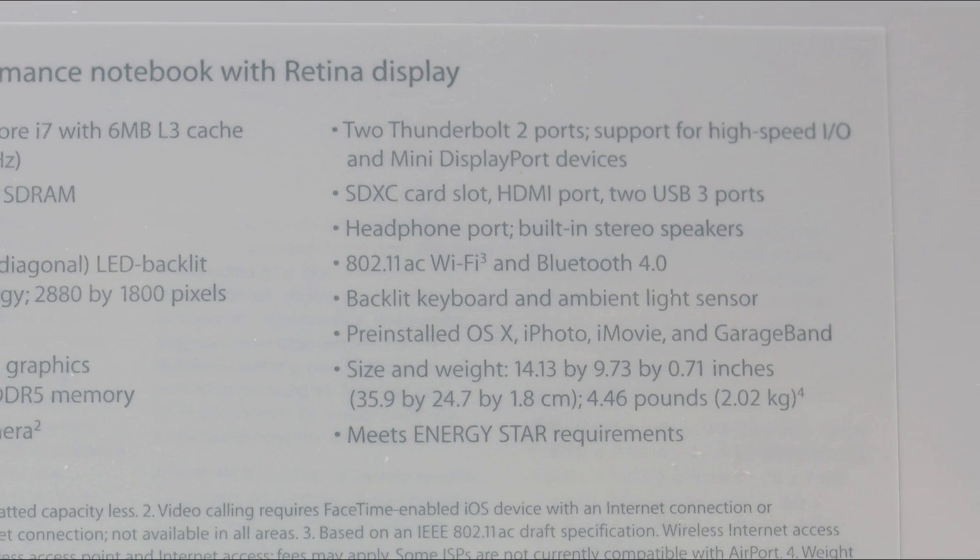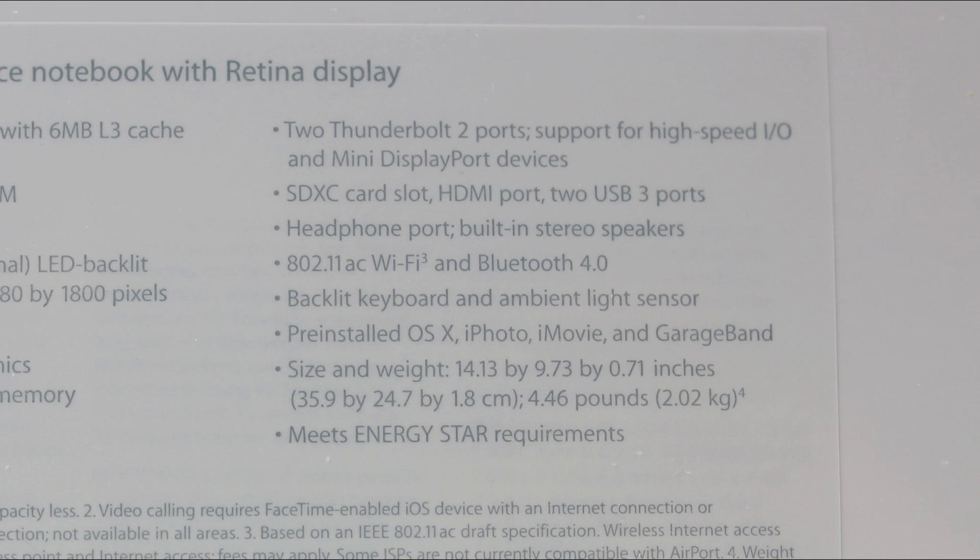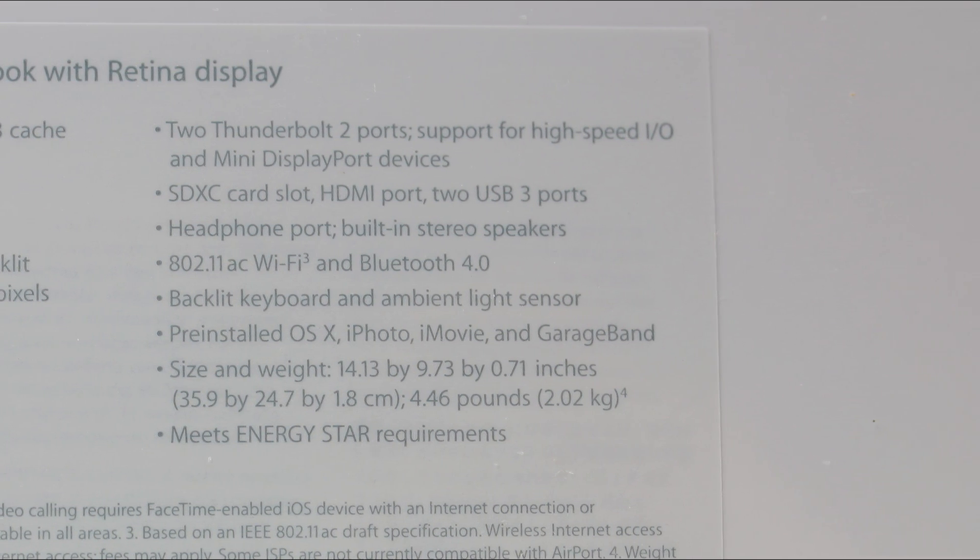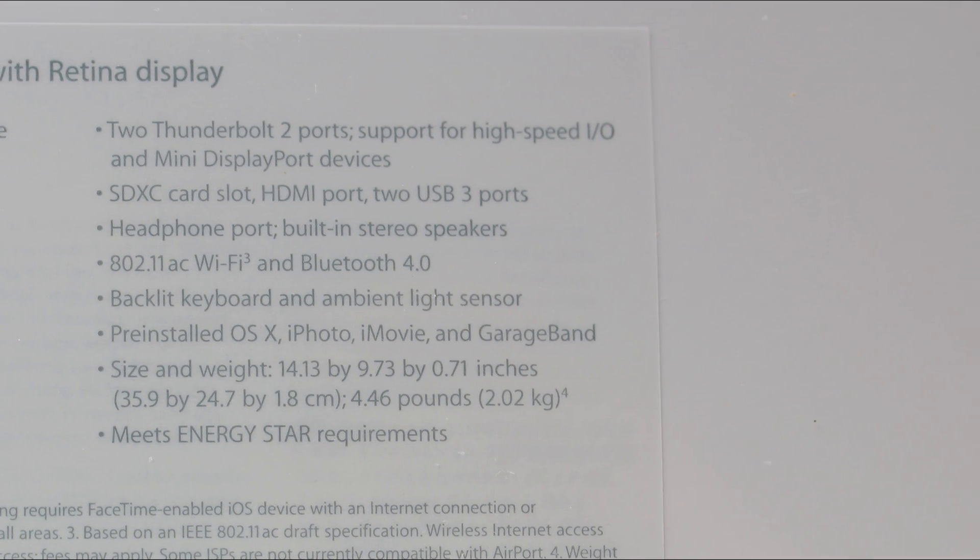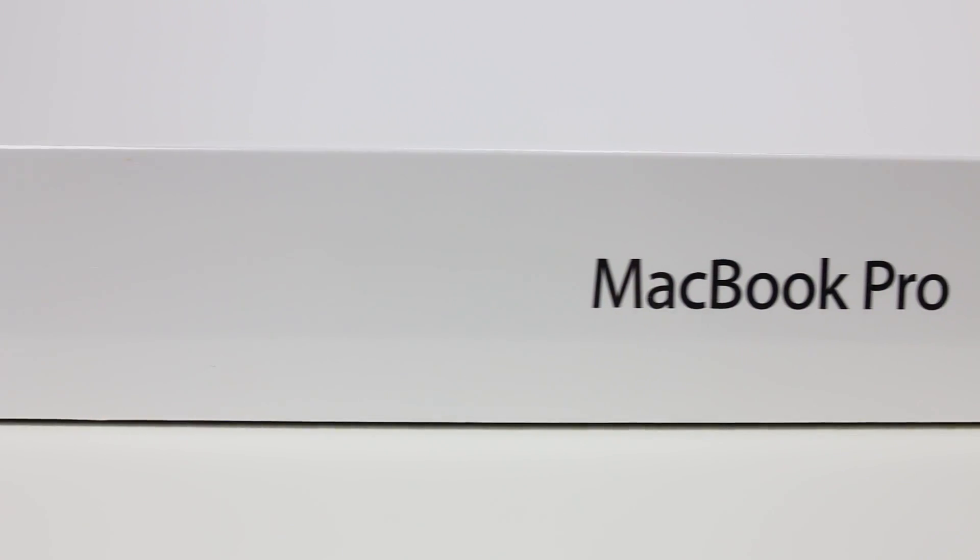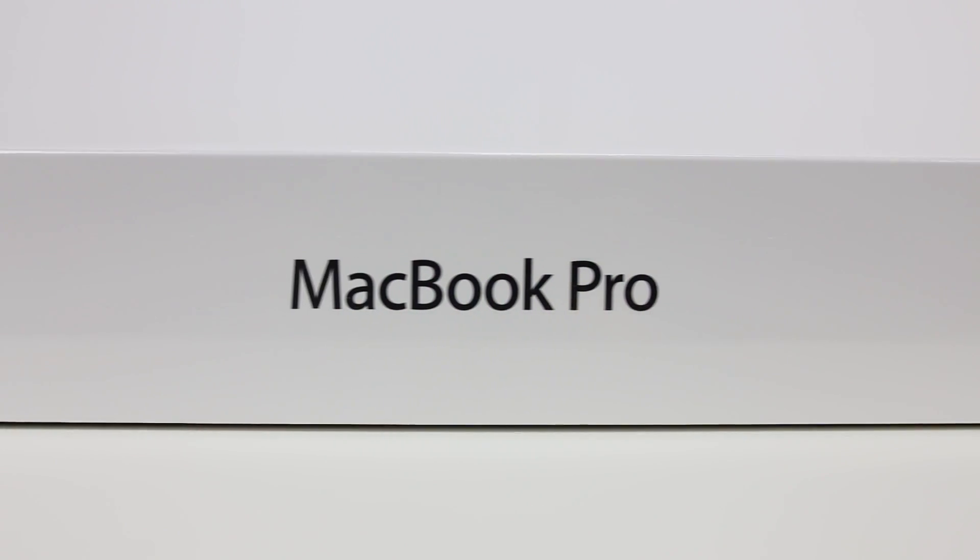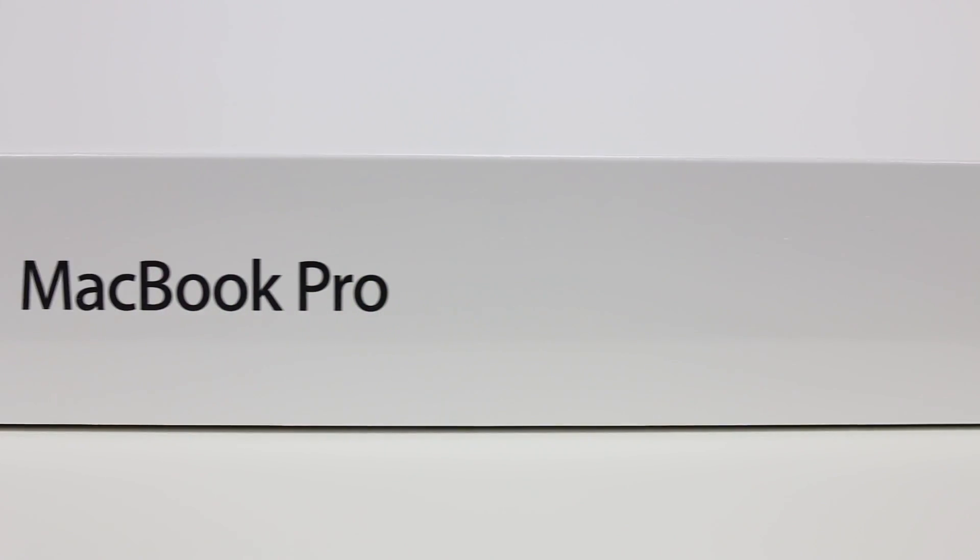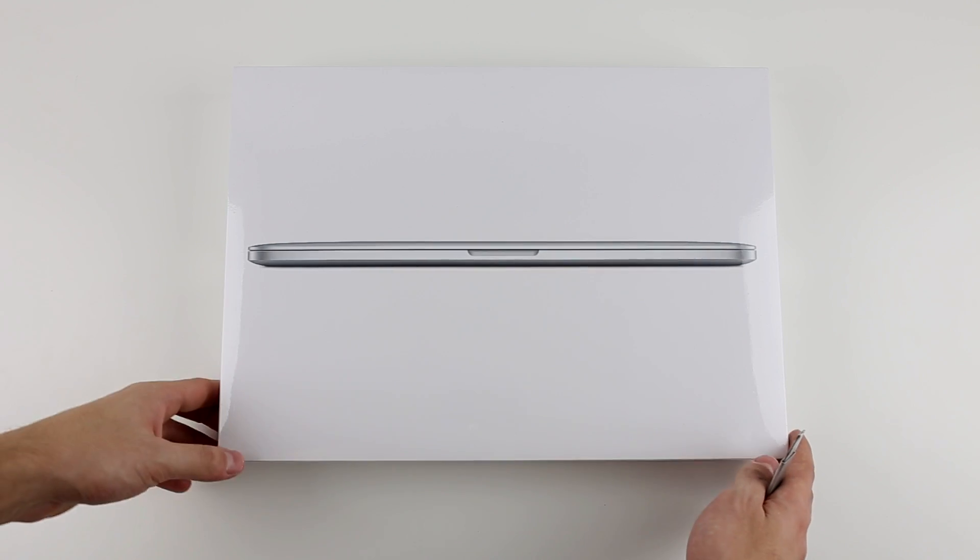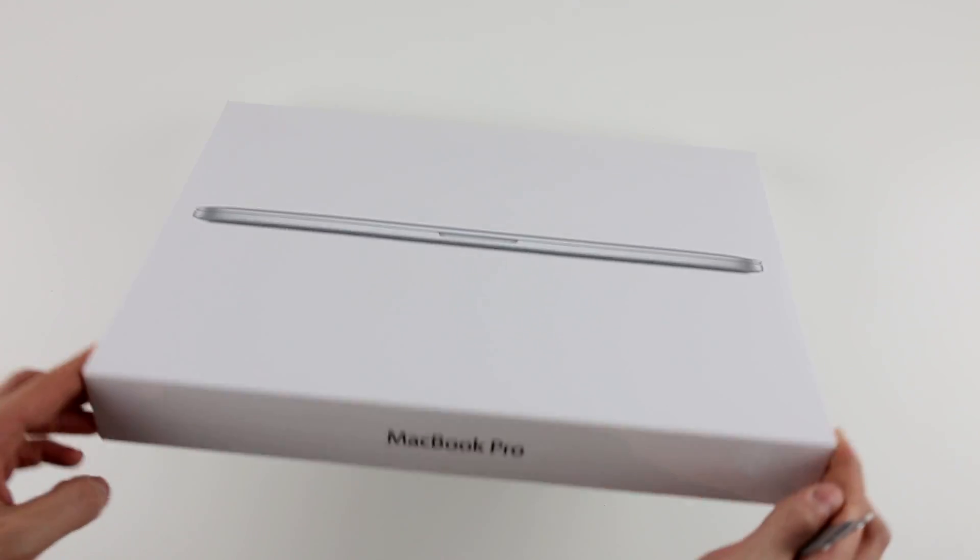The 15-inch Retina display has a resolution of 2880x1800p, which is a monster resolution. It also sports Intel's Iris Pro 5200 integrated graphics card and an NVIDIA GeForce GT750M with 2GB of memory.